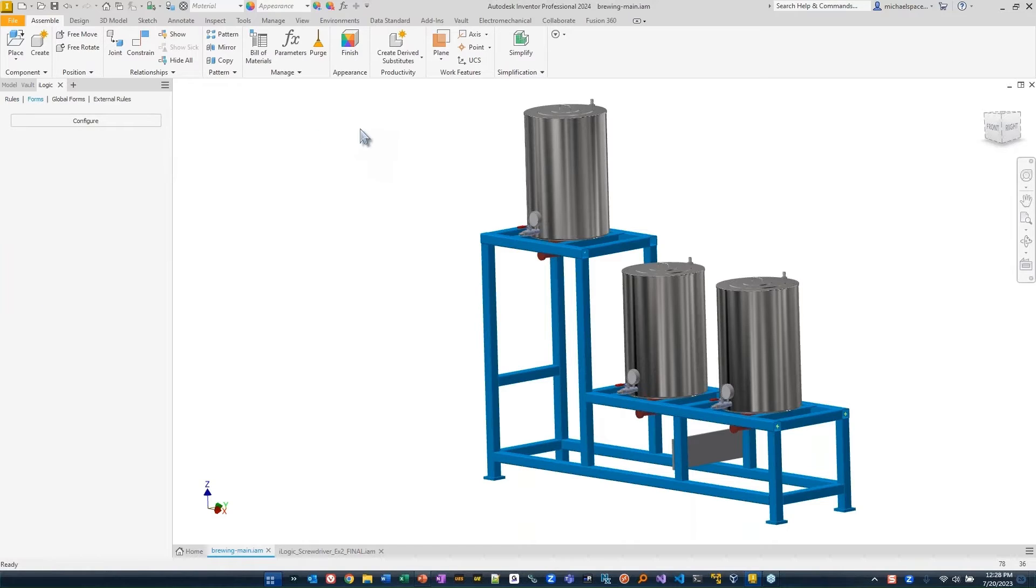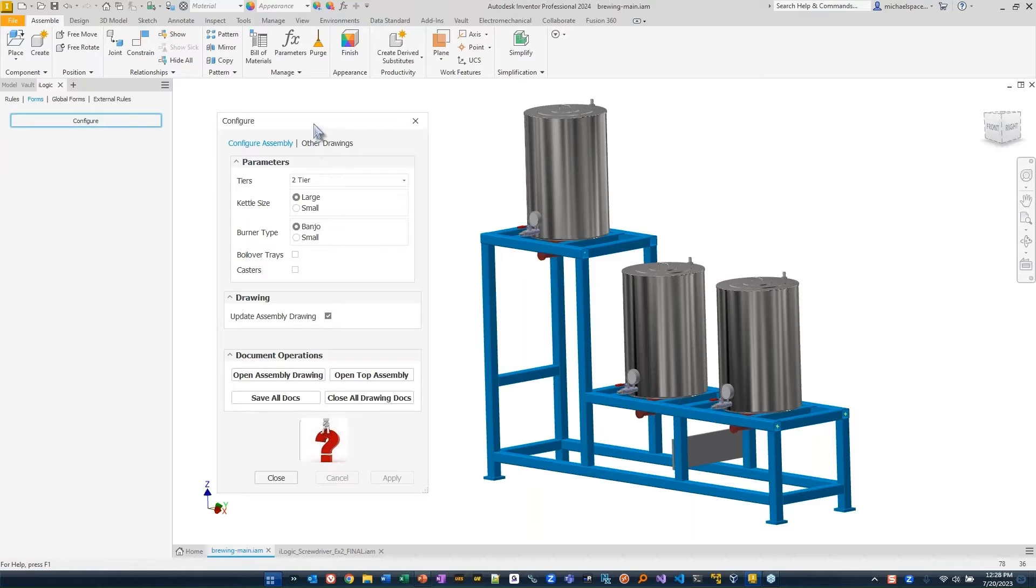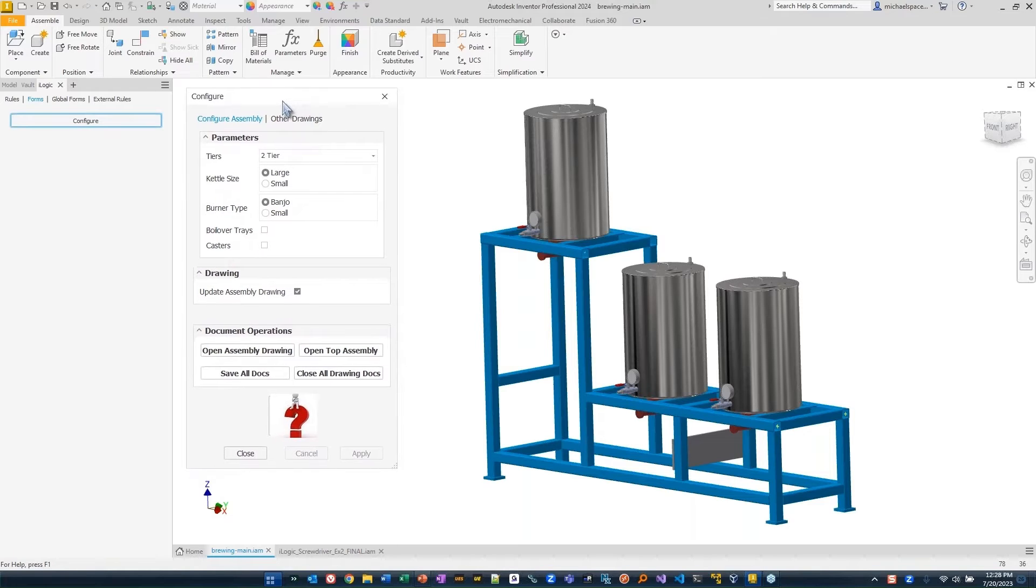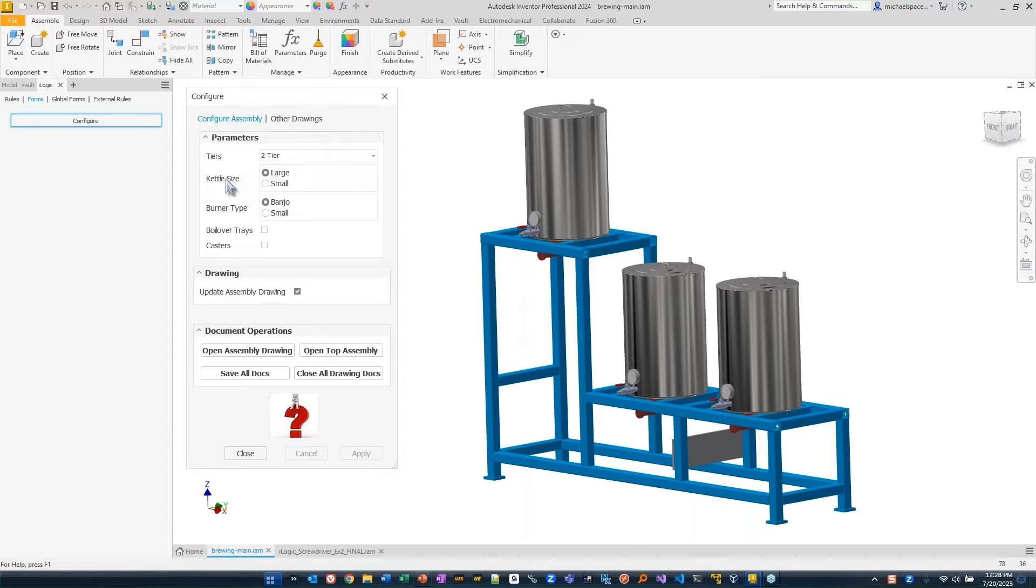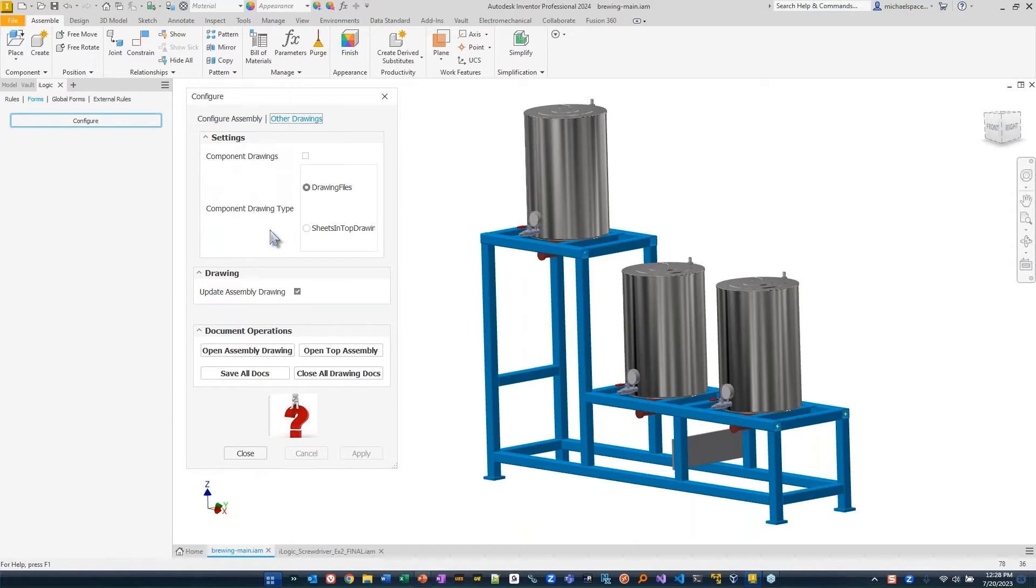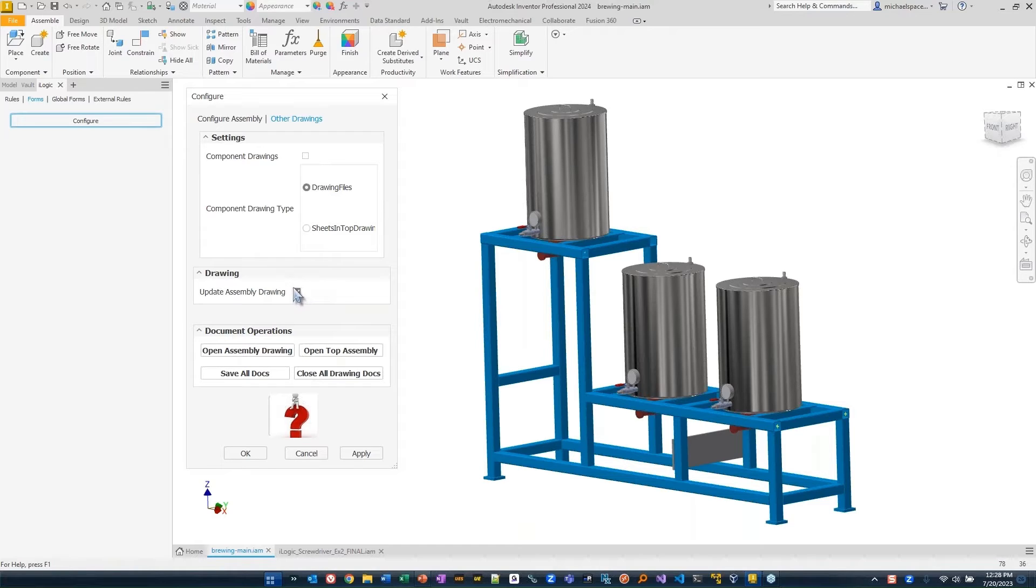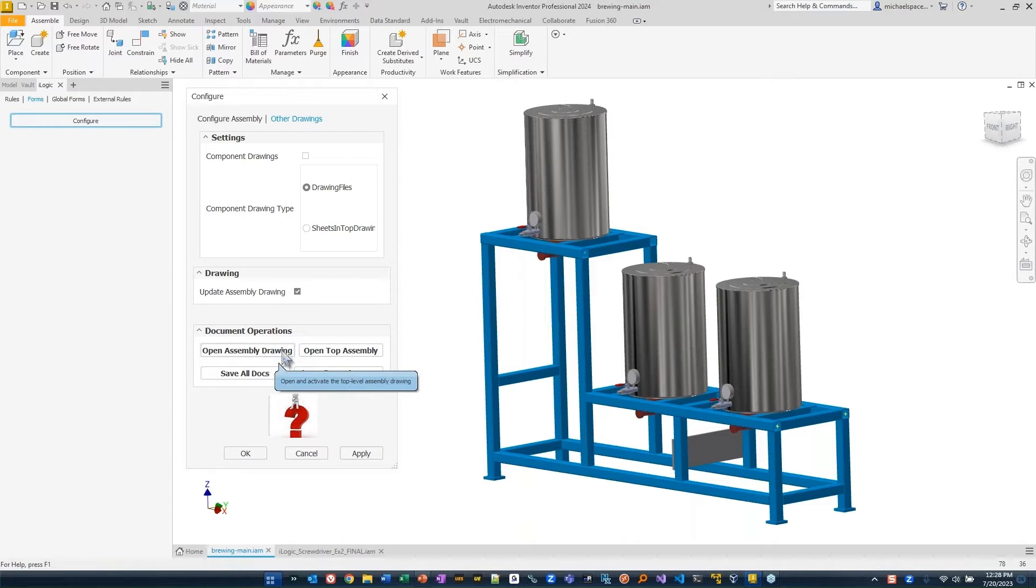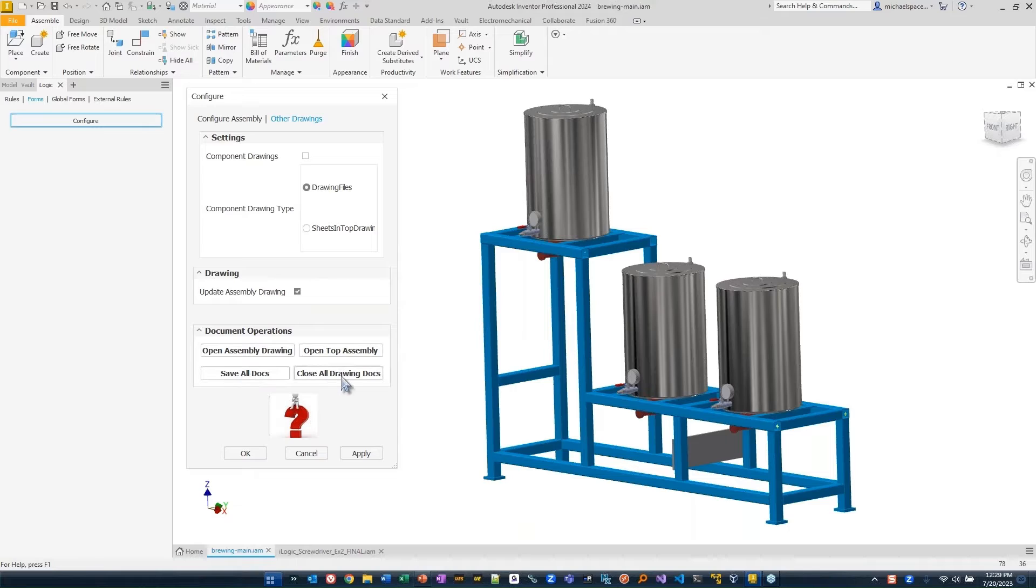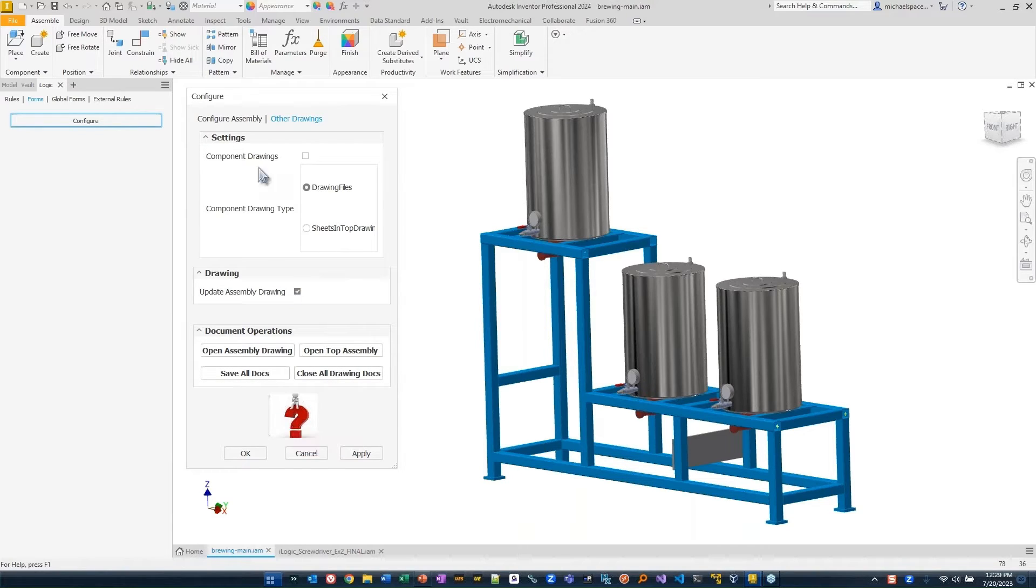In this case, we actually put together a very nice form for this example. You can see that we have a configuration for my assembly. I did it so that we have two tabs in my form. What type of component do we want component drawings? What type do we want the sheets in top drawing? Do we want to update the assembly drawing every time I do this? And then I have some other tools down here built in that say open the assembly drawing or open the top assembly, save all the documents, close all the docs. And of course, we have this nice little readme help file.